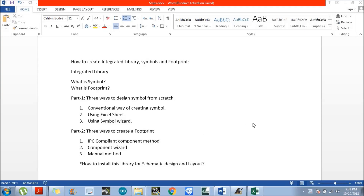Hello everyone, my name is Avirala and today we will discuss about how to create an integrated library with symbols and footprints from scratch in LTM Designer. In this video we will discuss about these few things. Firstly, let's discuss about what is an integrated library.